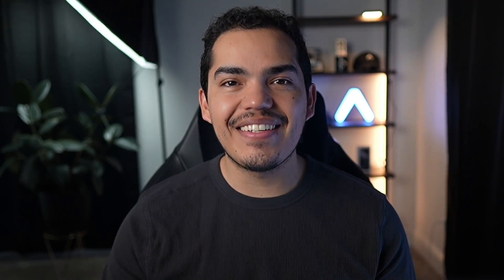By the end of this lesson, you'll have a solid understanding of how to set up and use EAS Workflows to streamline development and release process. So let's dive in and get started.